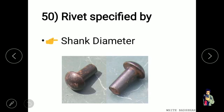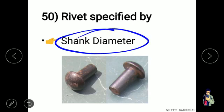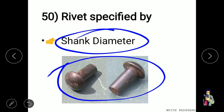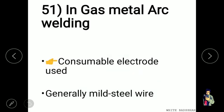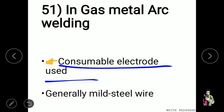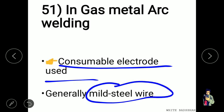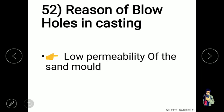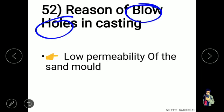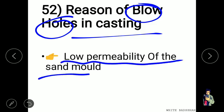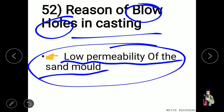A rivet is specified by its shank diameter. In gas metal arc welding (GMAW), a consumable electrode is used, and generally mild steel wire is used as the electrode. The reason for blow holes in casting is the low permeability of the sand mould.